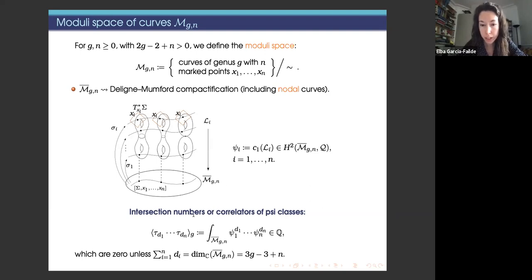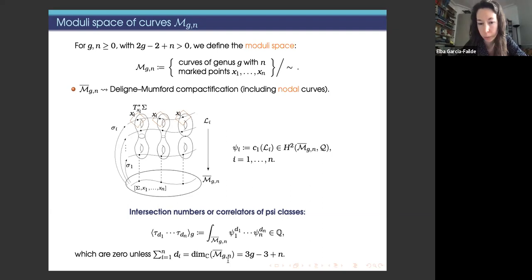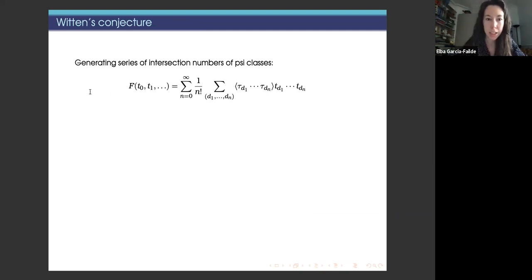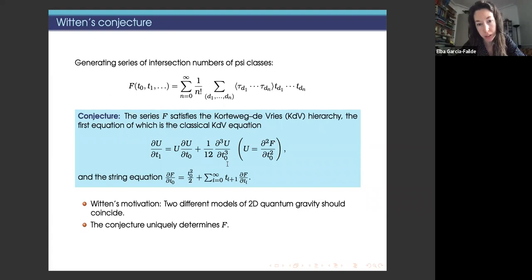We consider intersection numbers of these cohomology classes, also called correlators — a name coming from physics. We are interested in them because they contain important information about the geometry of M_{g,n}. They are zero unless the sum of the exponents equals the dimension 3g minus 3 plus N. Now I will quickly state Witten's conjecture: if we consider the generating series of intersection numbers of psi classes, Witten's conjecture tells us this series satisfies the KdV hierarchy and the string equation.